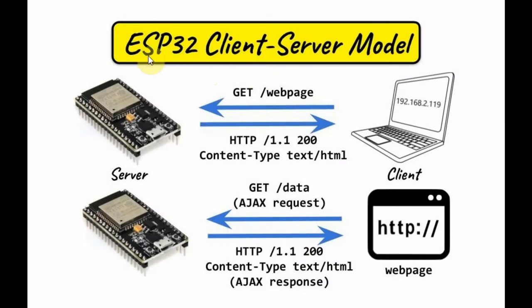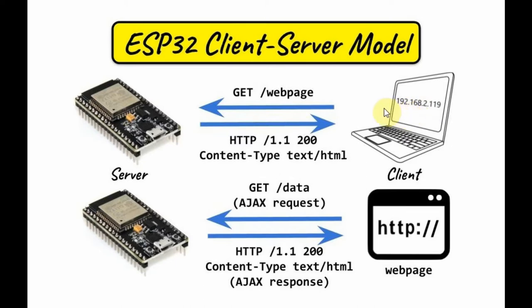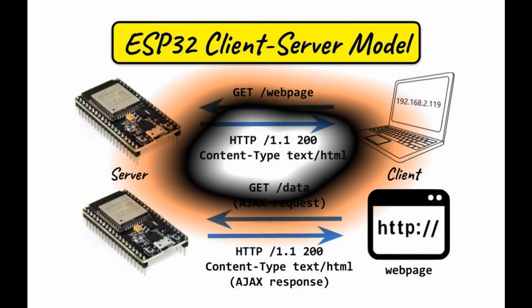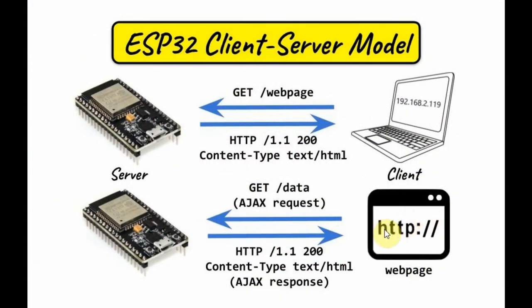Let's have a closer look at the ESP client-server model. On the client side, we enter a URL on the web browser, and the client will send a GET command to request the web page from the server. The server will reply with HTTP version 1.1 by sending the web page to the client. Now the client has the web page.